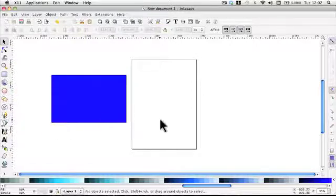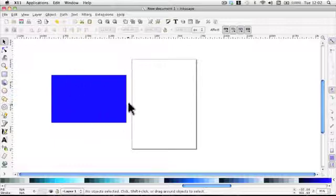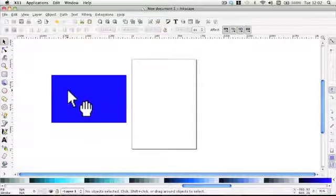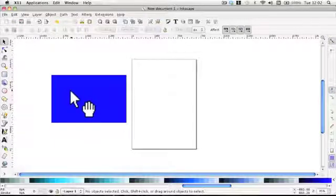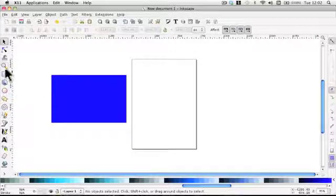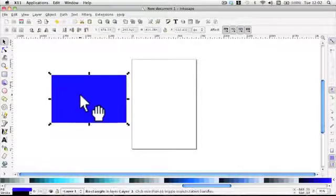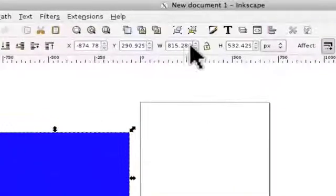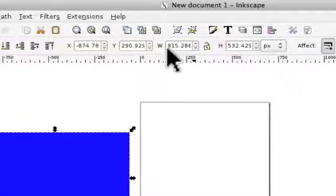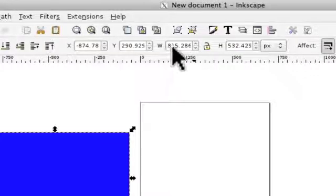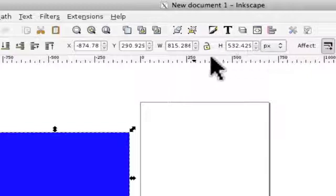What I want to do now is to show you how to resize this rectangle because, again, that's something you will need to do. We need to select it and you will see here that at the moment the width is 815 point something and 532 pixels.